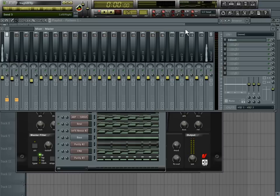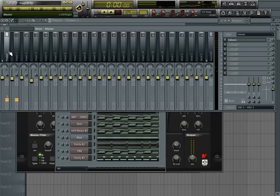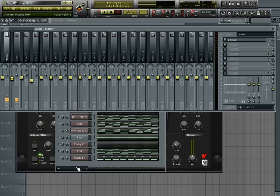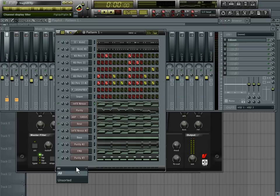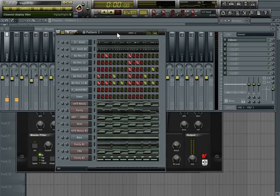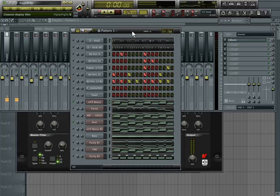And again I haven't added any effects to this and that's a good little fix up right there. And once I do start EQing and maybe even a little bit of compression, it'll actually start sounding real pro-like and real good.